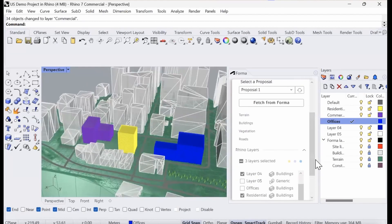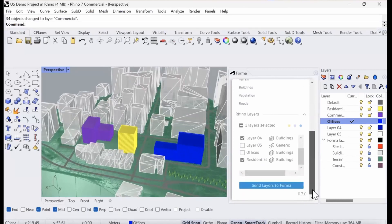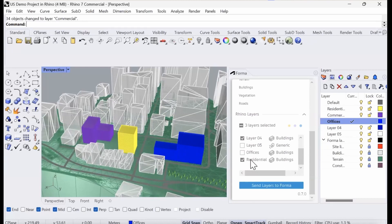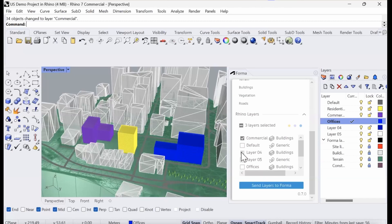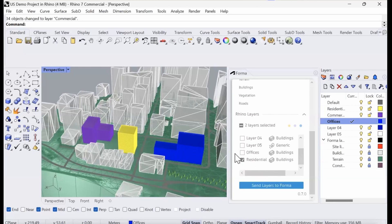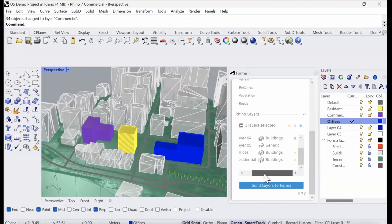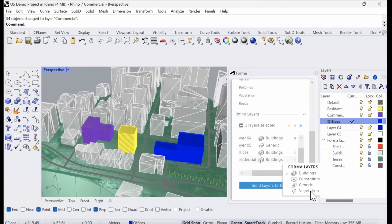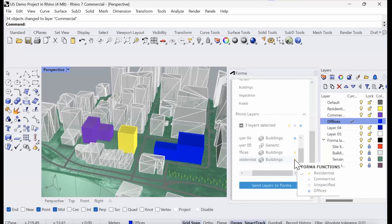If we scroll down in our menu here, you can now see we have residential, offices, and commercial as well on the top. Those are the layers that we want to push back into Forma again. For each layer, you can choose whether these are buildings, constraints, generic volumes, or vegetation. That's basically how they're going to be read in Forma. All of these are buildings, so I've chosen buildings for all of them.